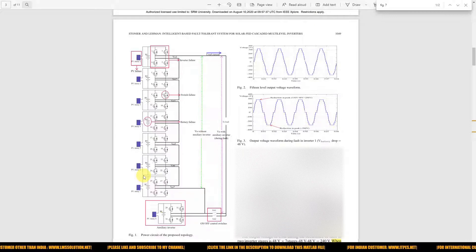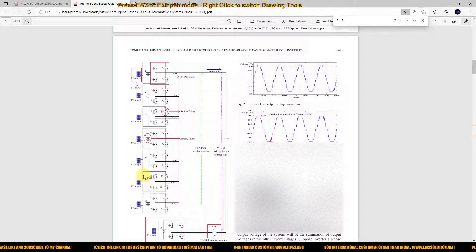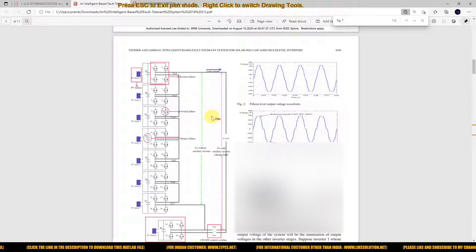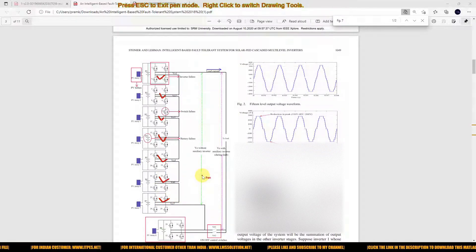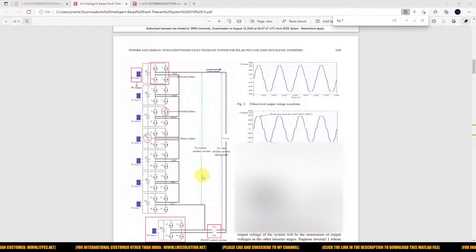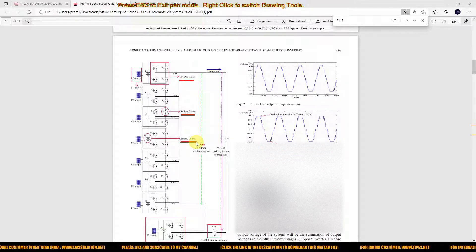We will start with the basic concept of how we are going to implement the fault tolerant system in the cascaded multi-level inverters. Here we are going to use a 15-level cascading multi-level inverter. For a 15-level cascading output, we need 7 H-bridges: 1, 2, 3, 4, 5, 6, and 7. Faults in the cascading multi-level inverter are considered as inverter failure, switch failure, or battery failure — also known as DC source failure.